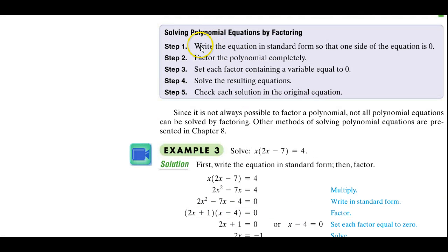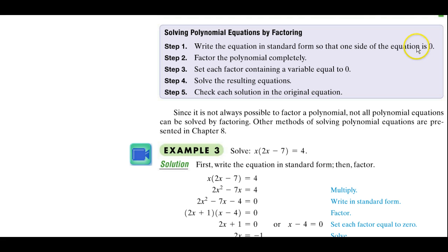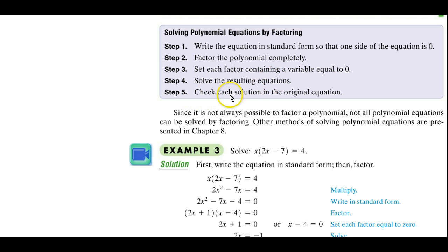The rules are outlined here for us. Step one: write the equation in standard form so that one side equals zero. Step two: factor the polynomial completely. Step three: set each factor containing a variable equal to zero. Step four: solve the equation and then check it.